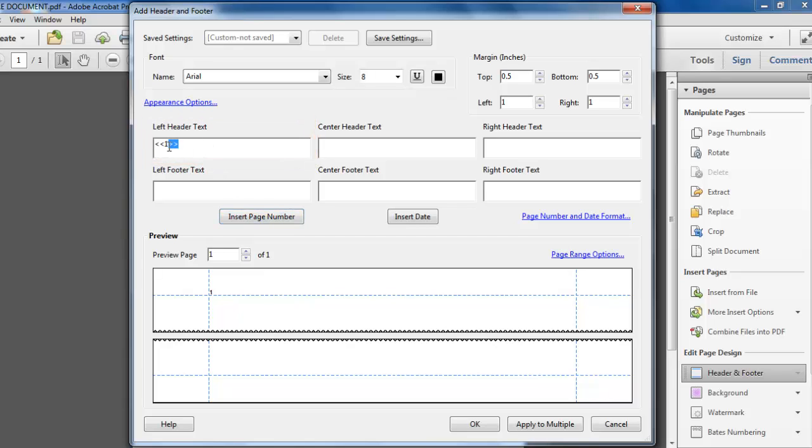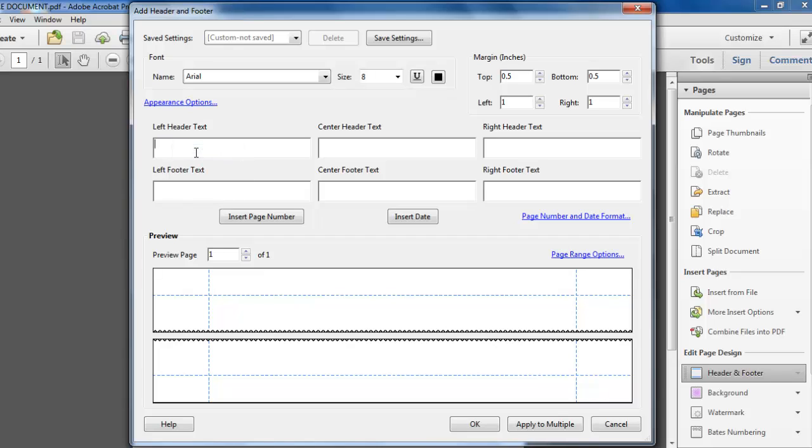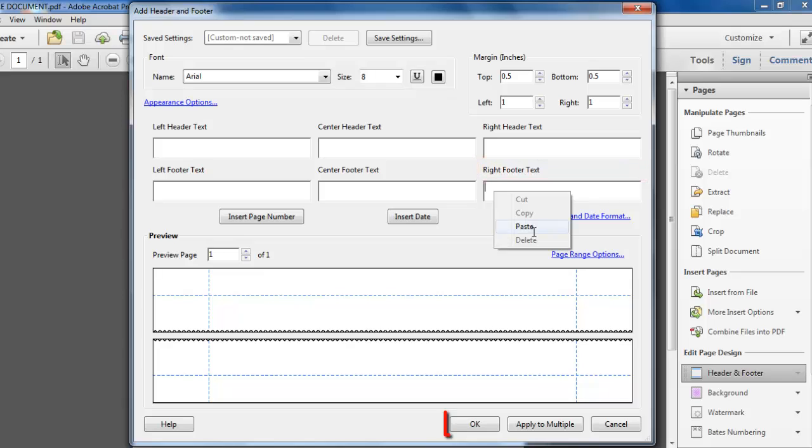Cut and paste this to another box if you want it somewhere else on the page. Here we are placing it at the right footer. Click OK.